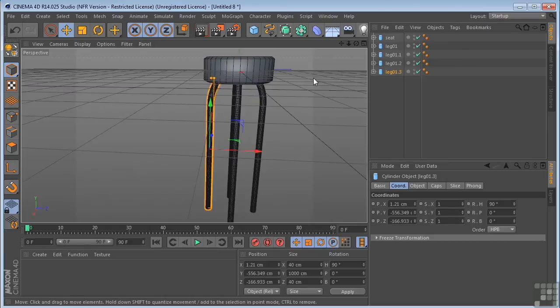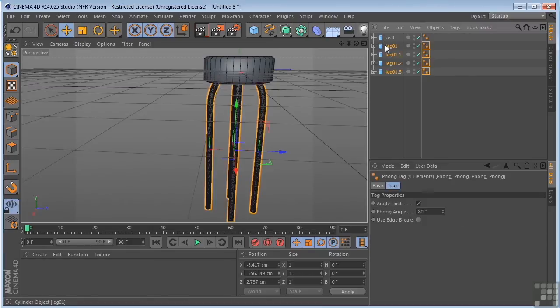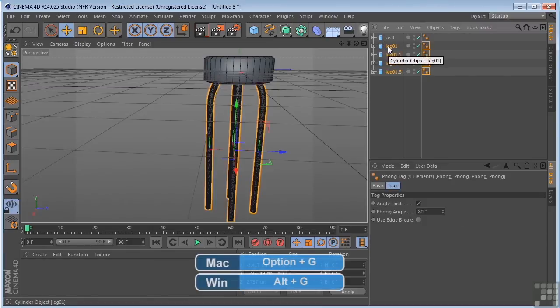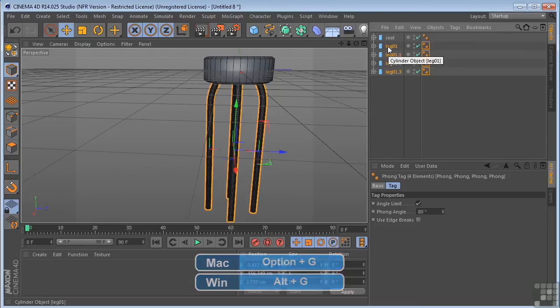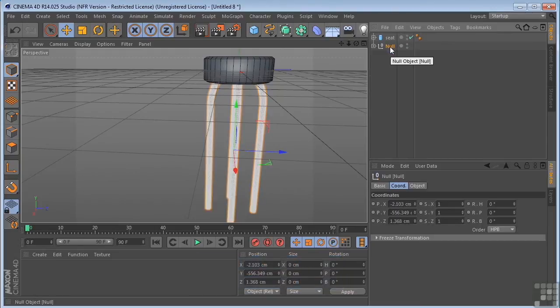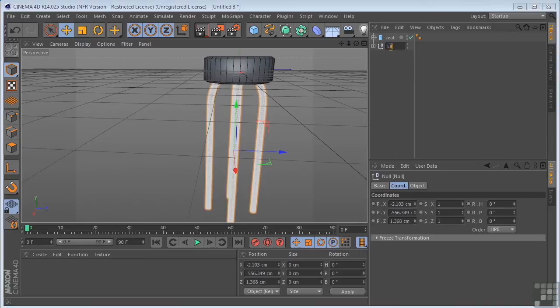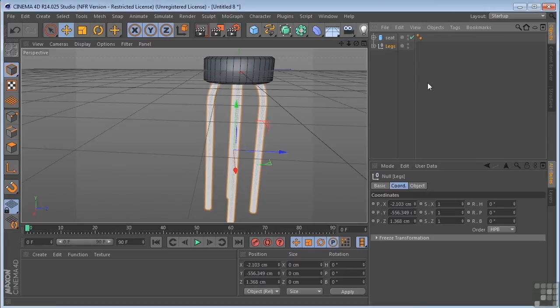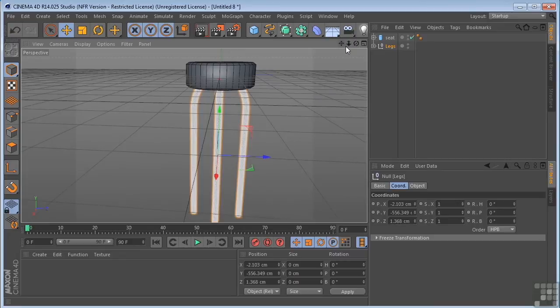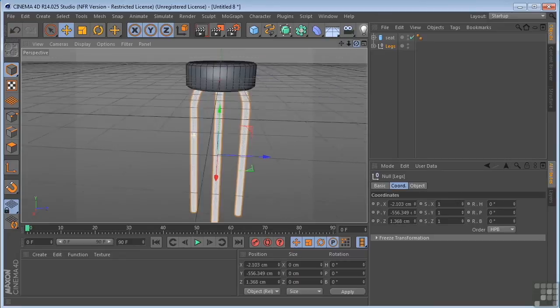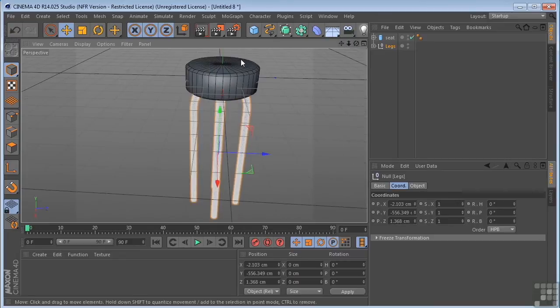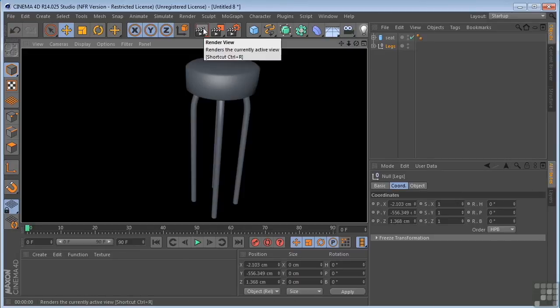Now I'm going to grab these four legs and I'm going to put them into a null by Alt or Option on a Mac and clicking G on my keyboard. I'm just going to call this legs. Just kind of keeping this object manager area kind of tidy. We do a quick little render here and see where we're at.